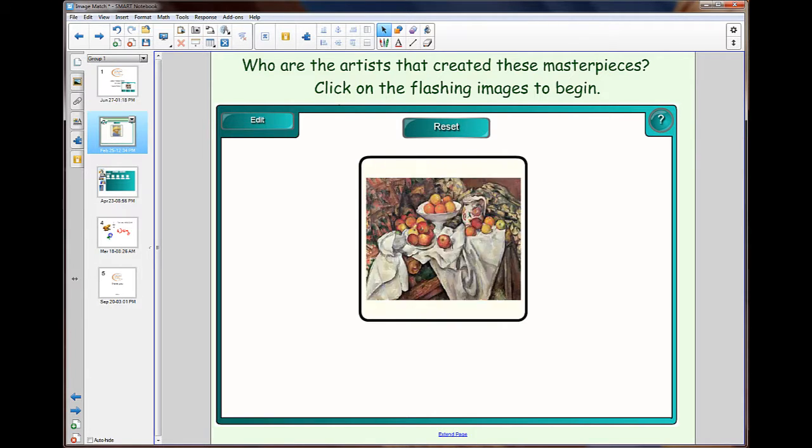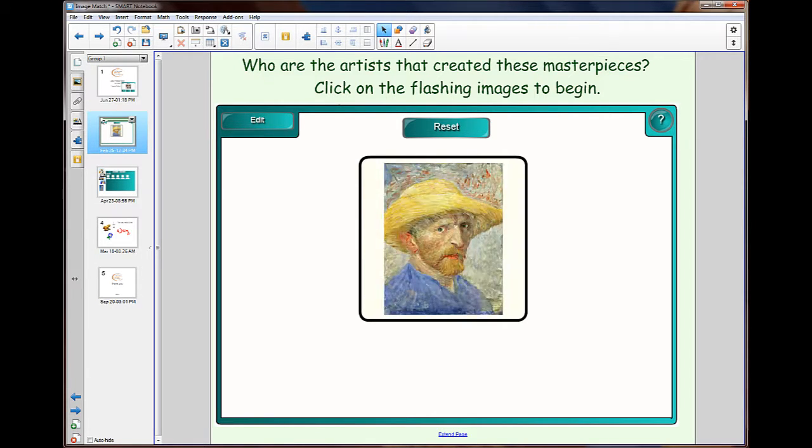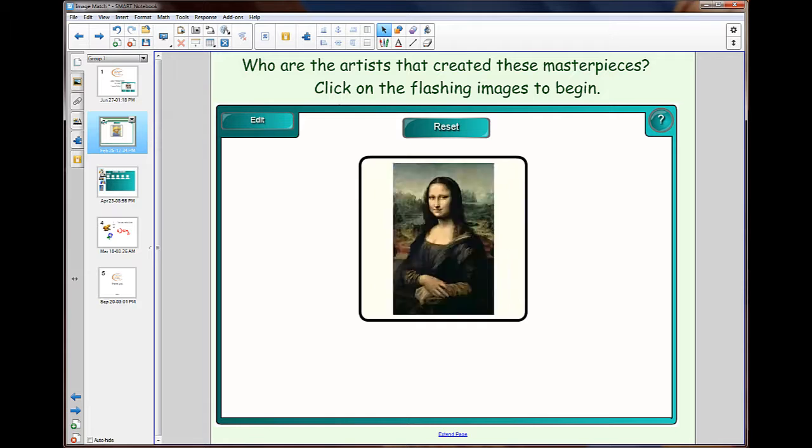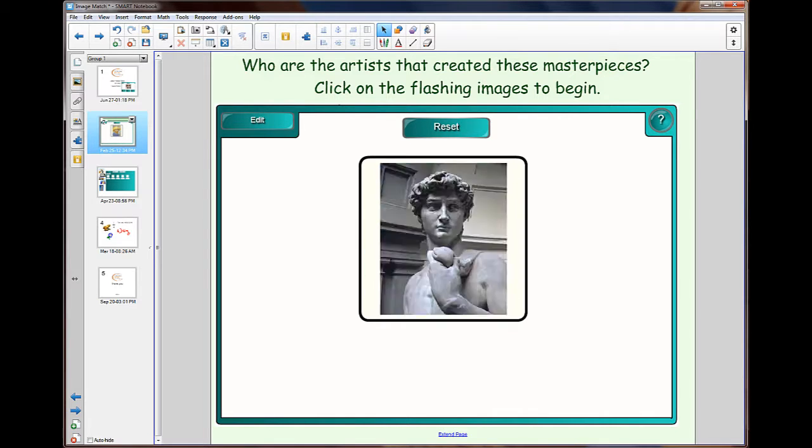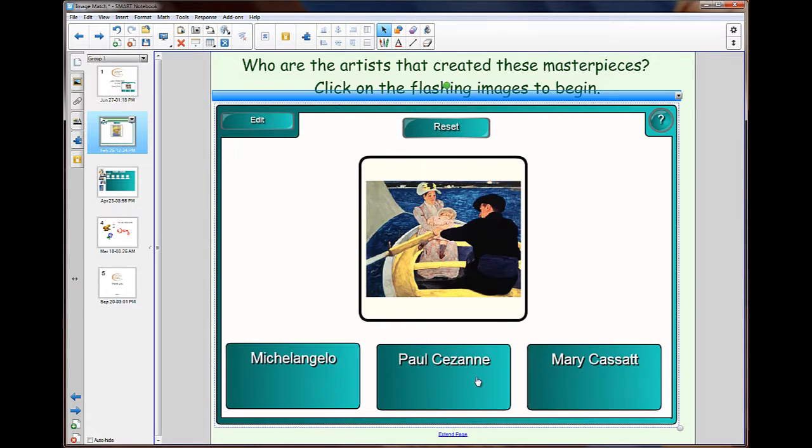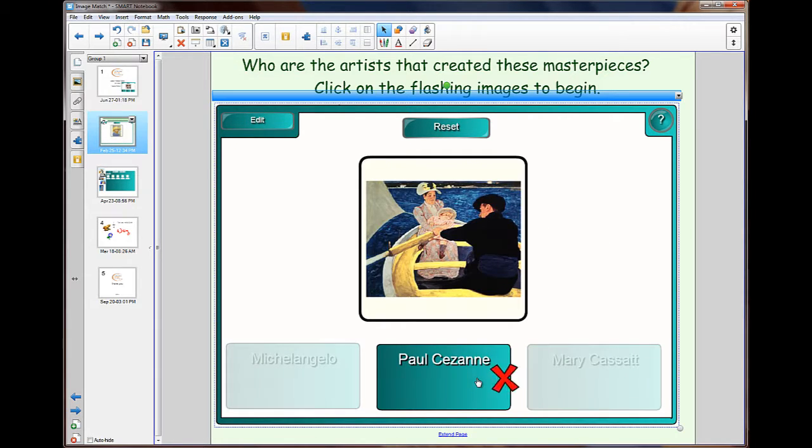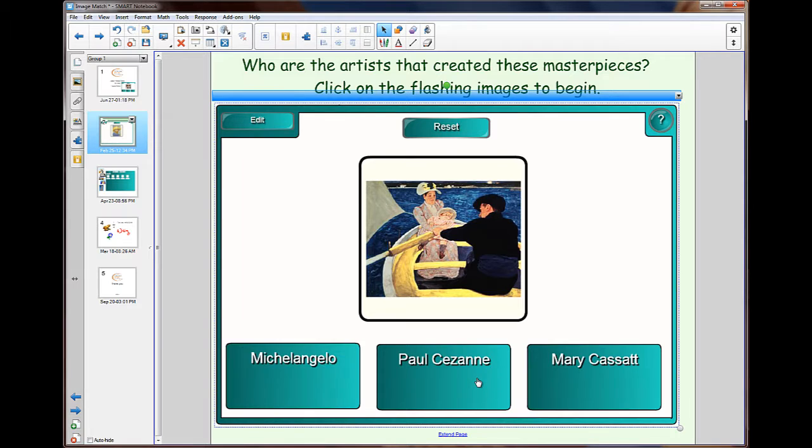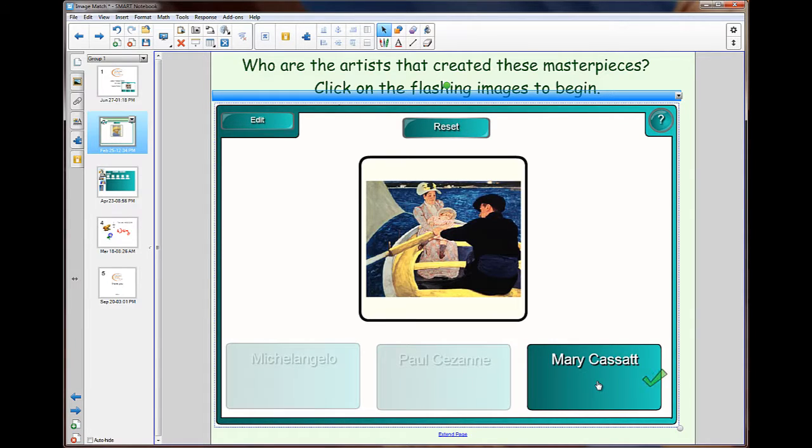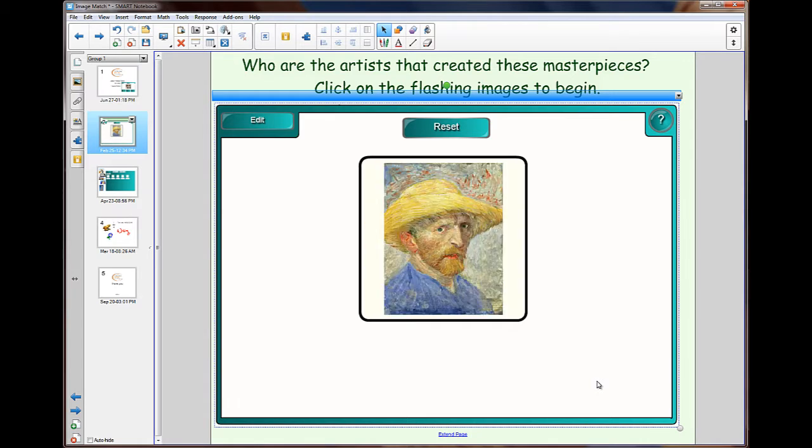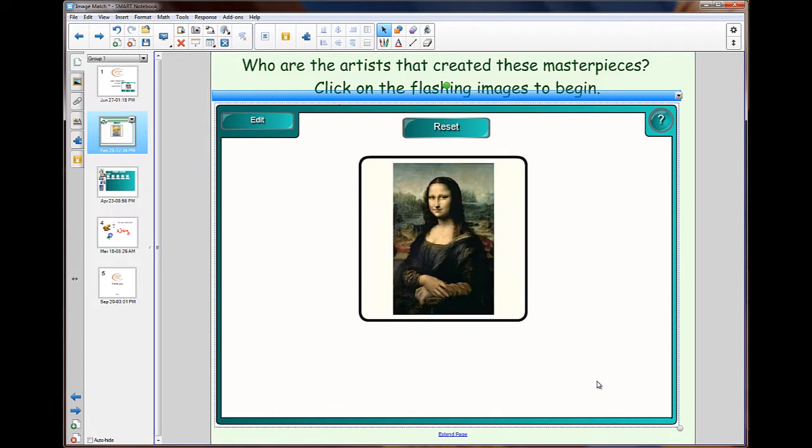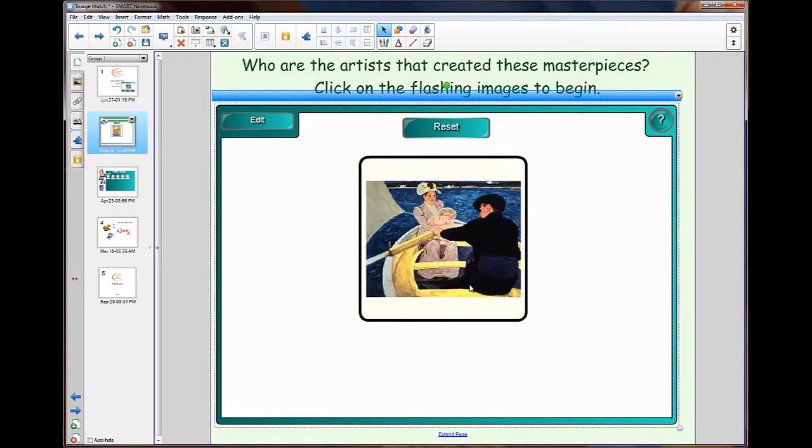In this example we need to click on the picture and it will stop and give us three options that we can choose from. Click on the incorrect one and it tells you and you get another chance to click. Once you click on the correct one it then carries on randomizing the pictures.